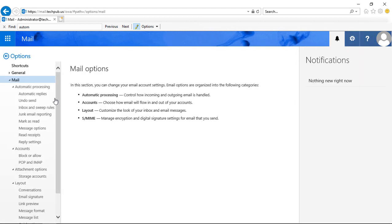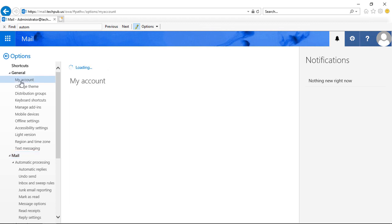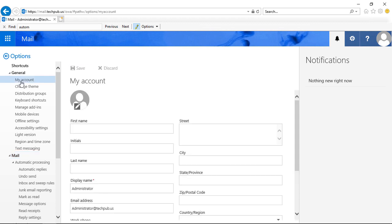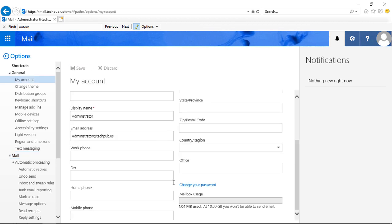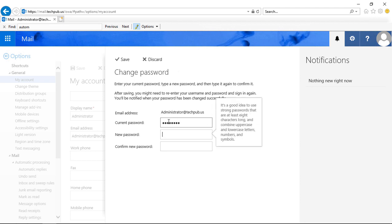Now we'll go to where it says General, and then My Account. And then we'll scroll down, and you'll see the option here to change your password. So we'll click on that. Now we'll put in our current password, and then our new one.